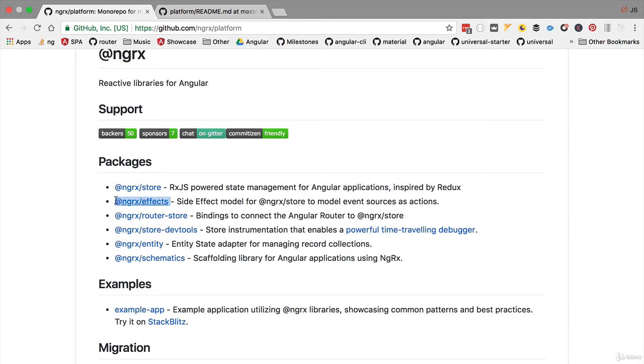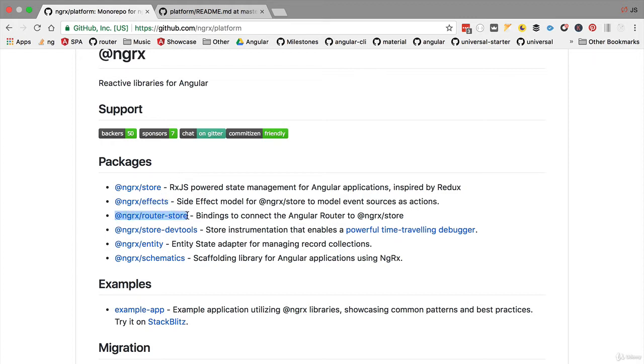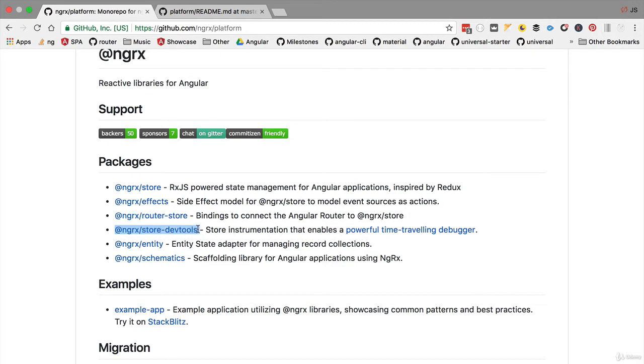You're going to find there ngrx-store, which is the core of the store solution. Ngrx-effects is a library that will make it simpler for reflecting the state of the store in the outside world of our application, namely the database or any other third party service. The router-store is going to give us integration between the store solution, the dev tools, and the router. We are also going to use the store dev tools, which are a browser plugin that will allow us to inspect the store.